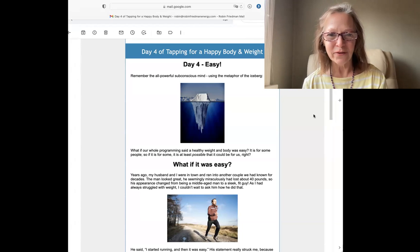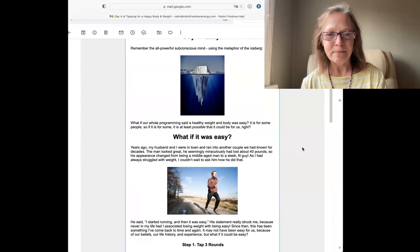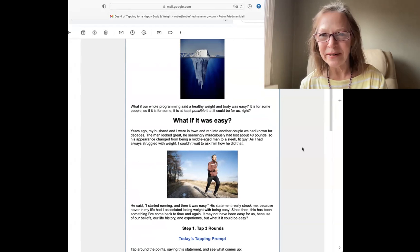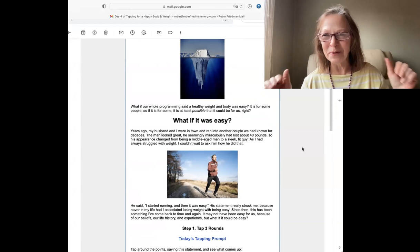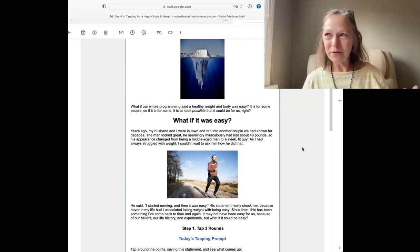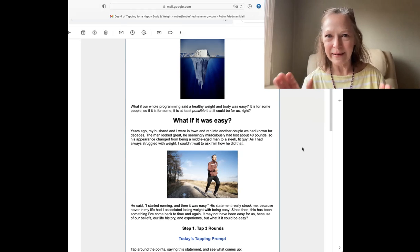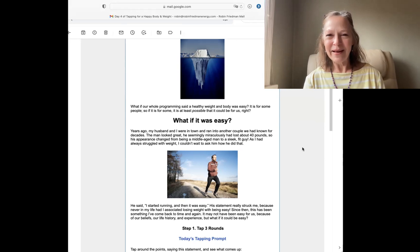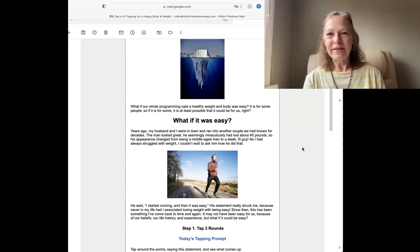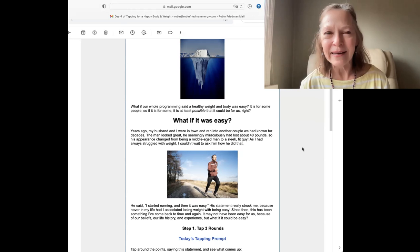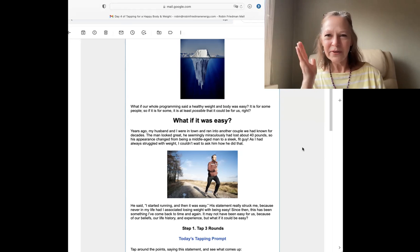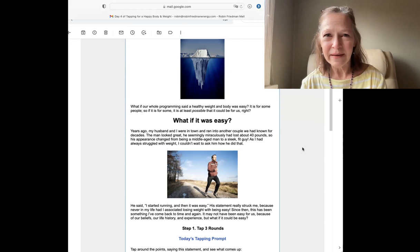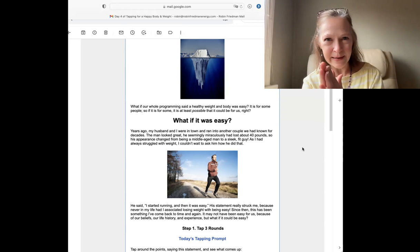I shared this story how years ago my husband and I met up with another couple that we knew, and the man just looked fabulous. He used to be kind of a normal middle-aged, had some extra weight around him, and he just looked like a teenager—sleek and fit. I'm always curious how people do that. So I said, 'How'd you do it?' And he said, 'I started running and it was easy.' It was almost just like a little slap in the face, because I would have never associated losing weight with easy.